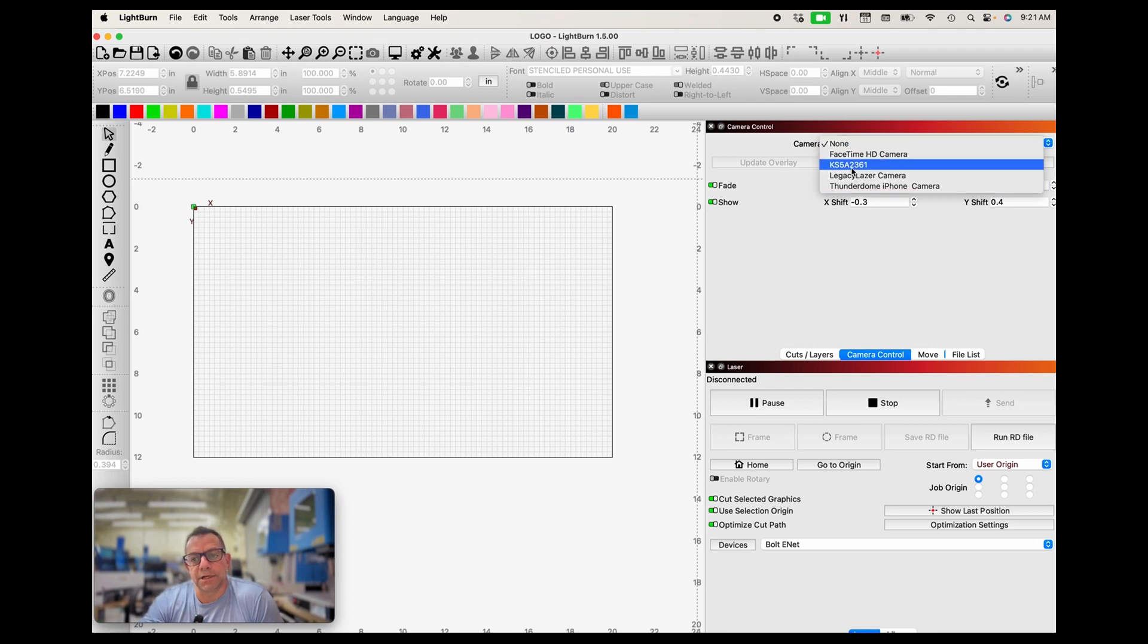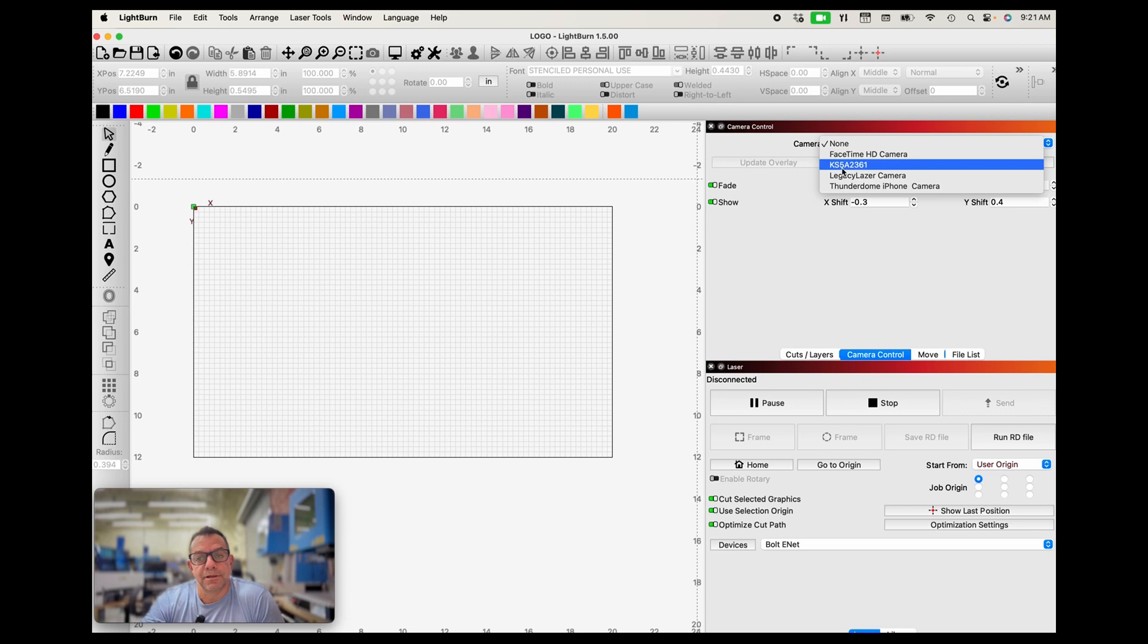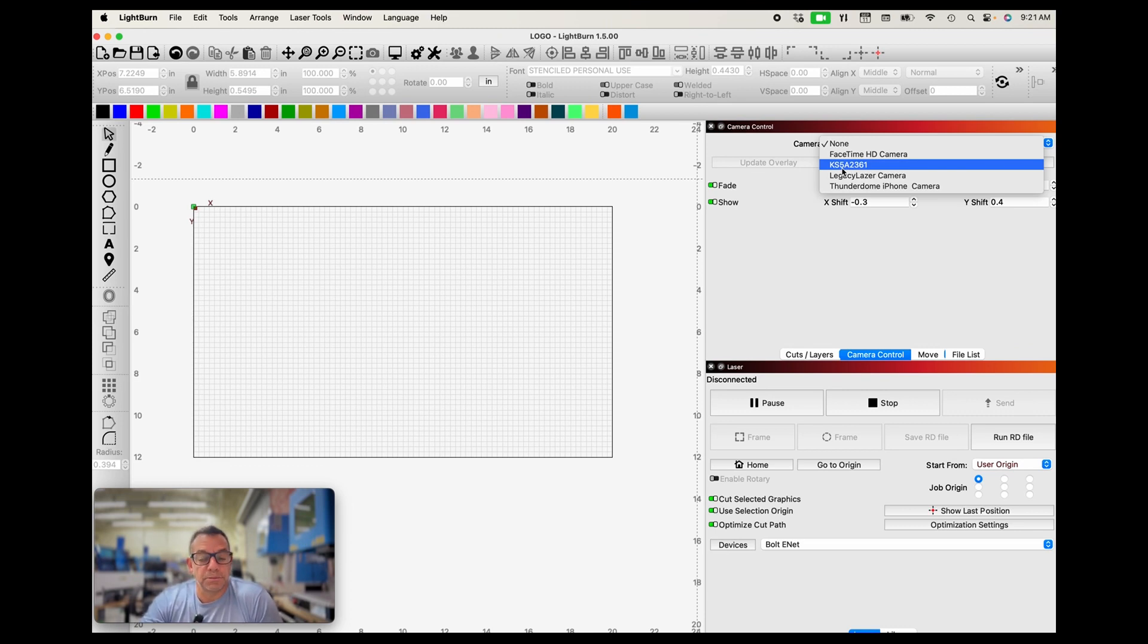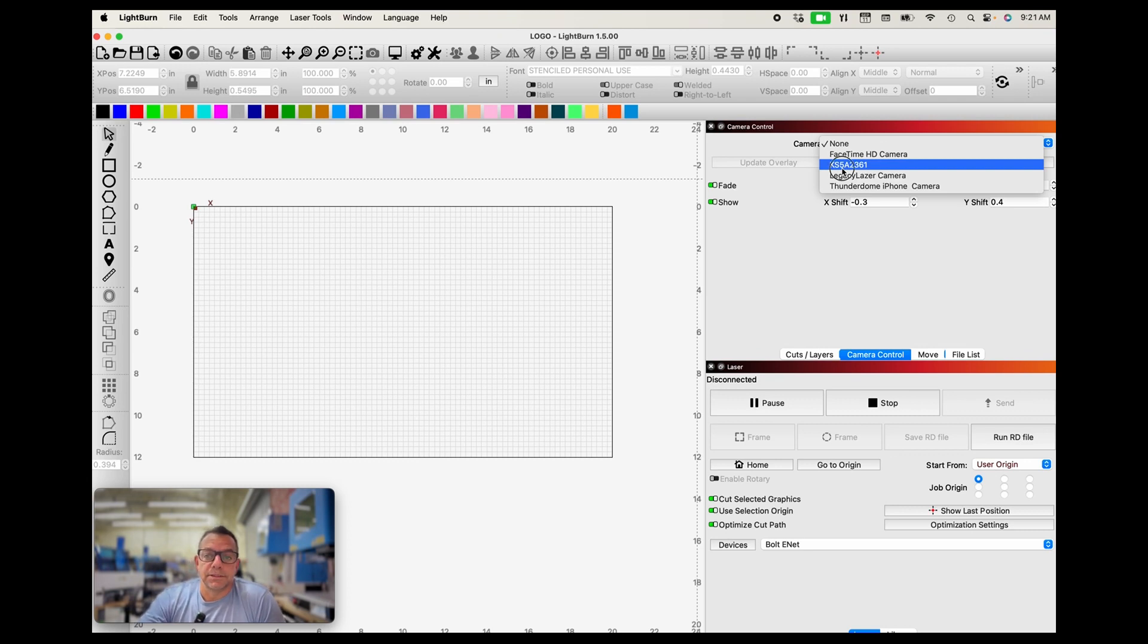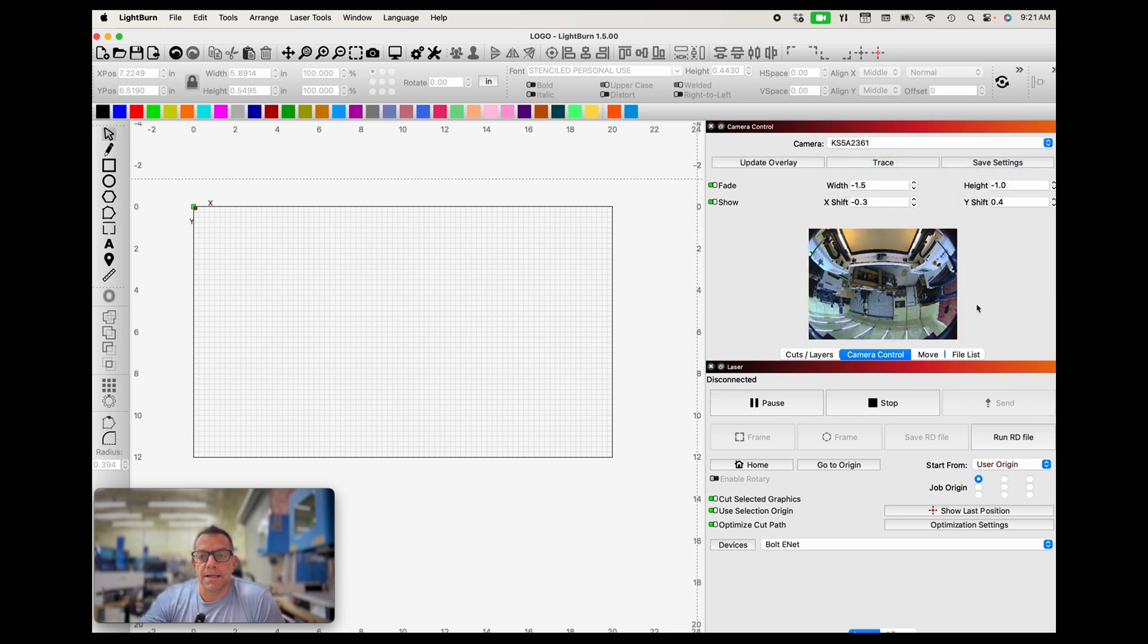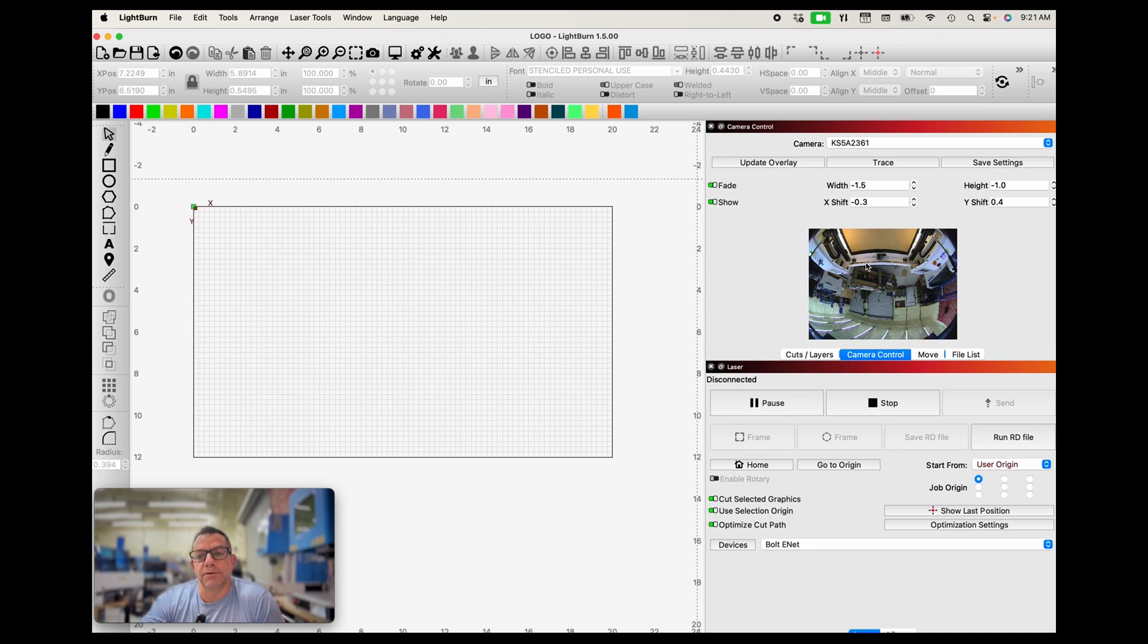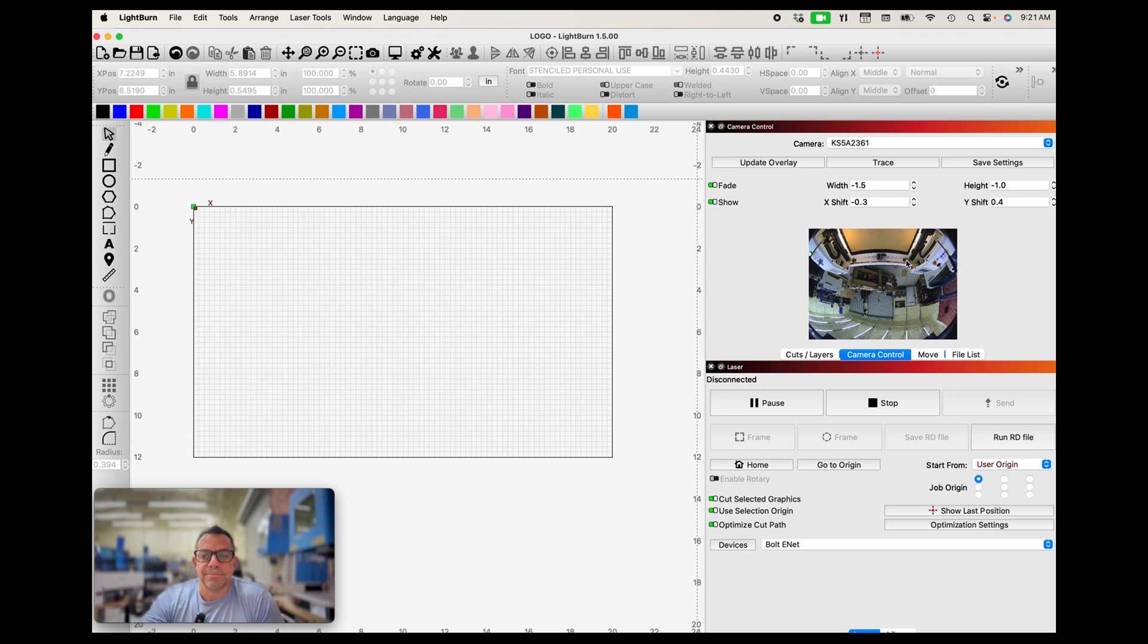Expand that folder, click on the camera calibration, the LBCM, and then click open. At that point we are going to be able to go through and select our camera. Now we have a couple visible here, but it should be the KS 5A2361. Yours should be similar to that, if not identical. So let's click on that one and now we can see part of the bolt is upside down because the lid is up.